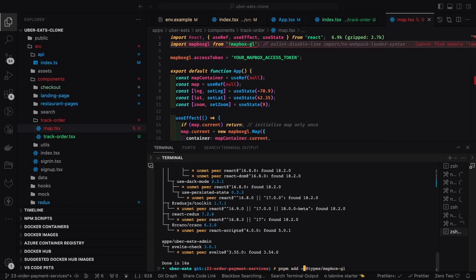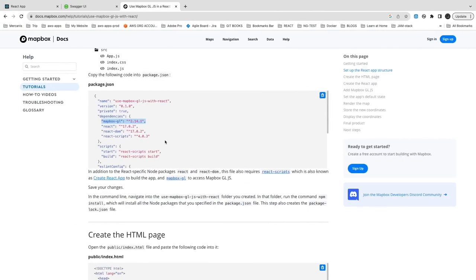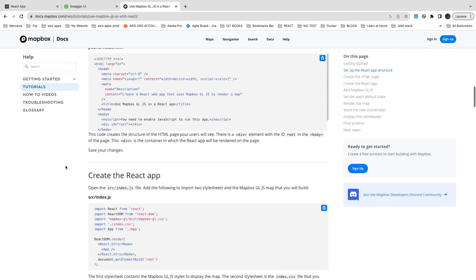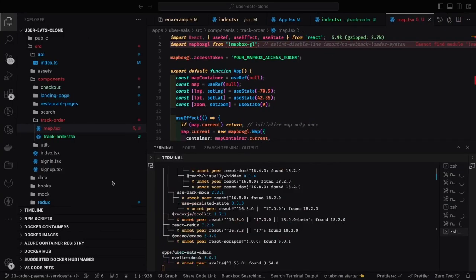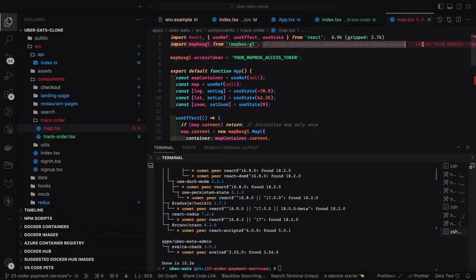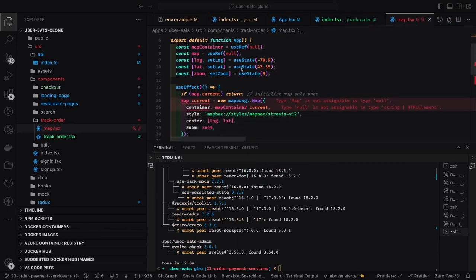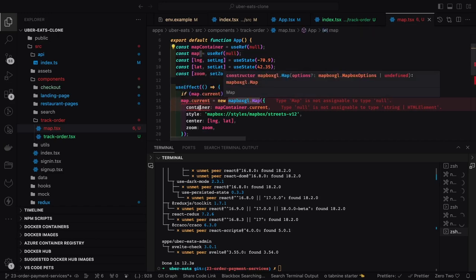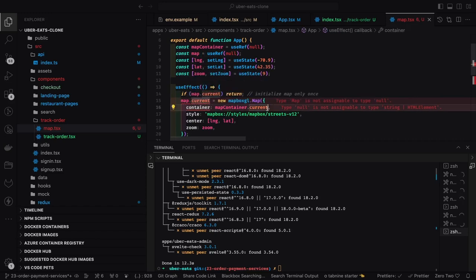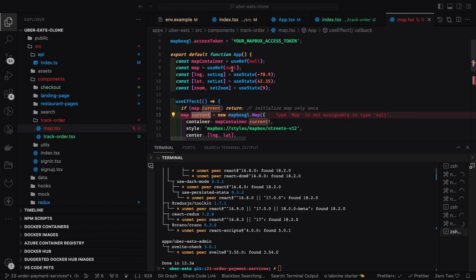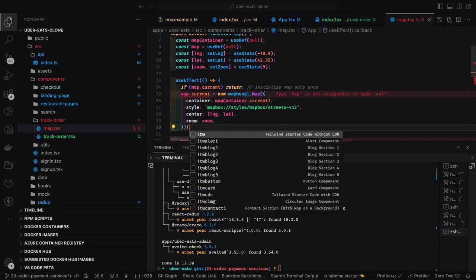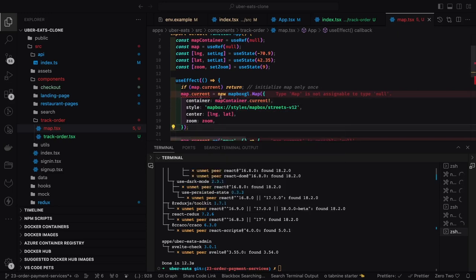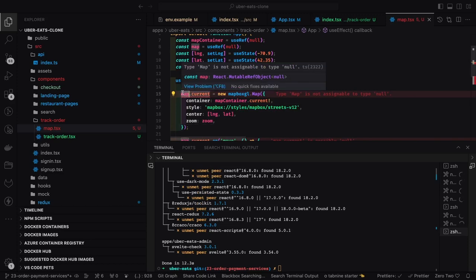You need to center the map to a particular latitude and longitude, and based on that it will show you the map. There are lots of utilities, APIs, and different types of implementations available. To initialize Mapbox GL you need to set style, center latitude and longitude, and the kind of styling you want to use. I was looking at existing sample examples to center the map to the coordinates I'm passing for the restaurant.